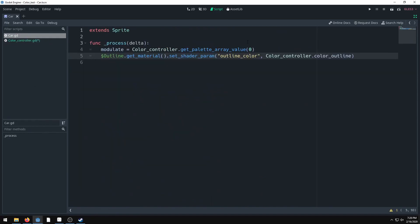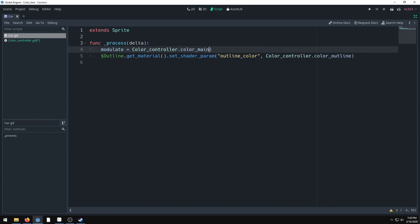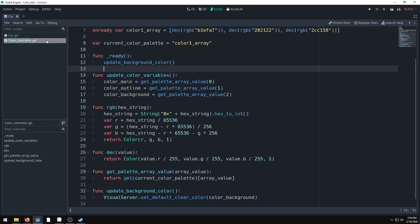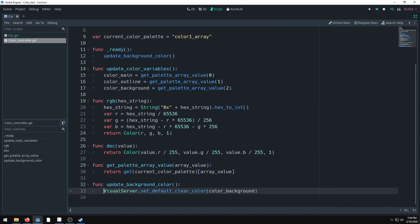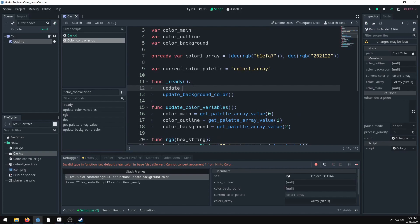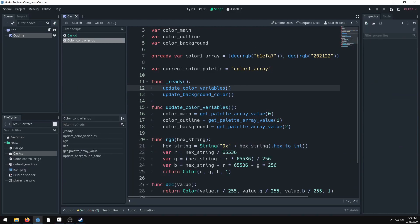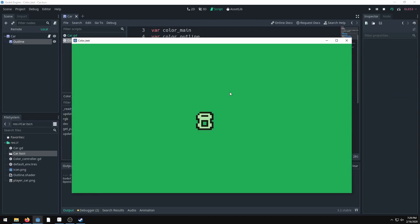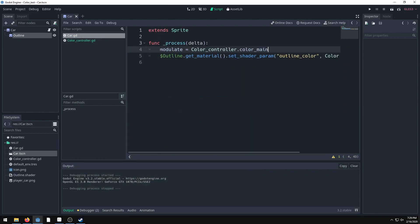Now we can reference 'ColorController.color_main' directly, which is much cleaner. Make sure to call 'update_color_variables' before 'update_background_color' in ready so the variables are updated first. Now when we run it, we have a colored outline, a background color, and the car color all working correctly from the palette.